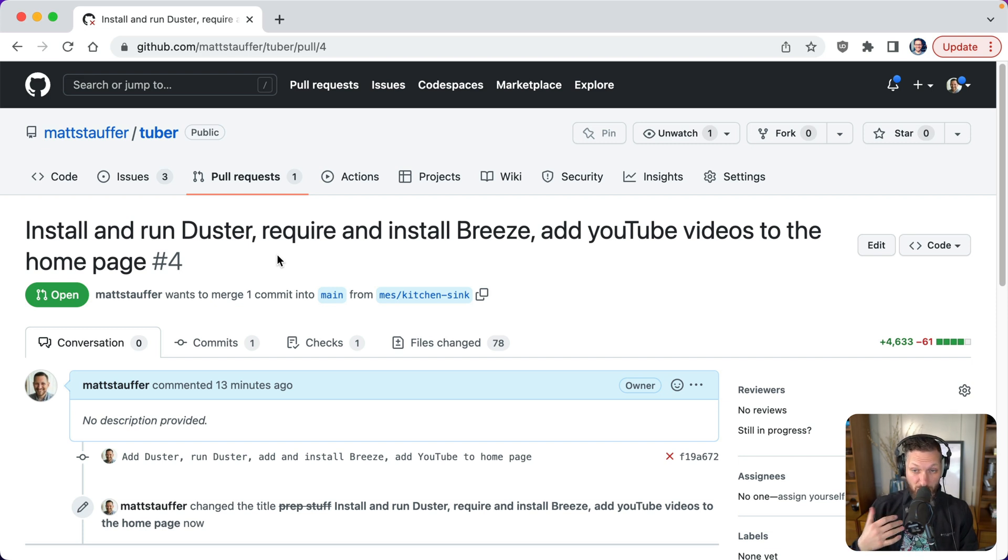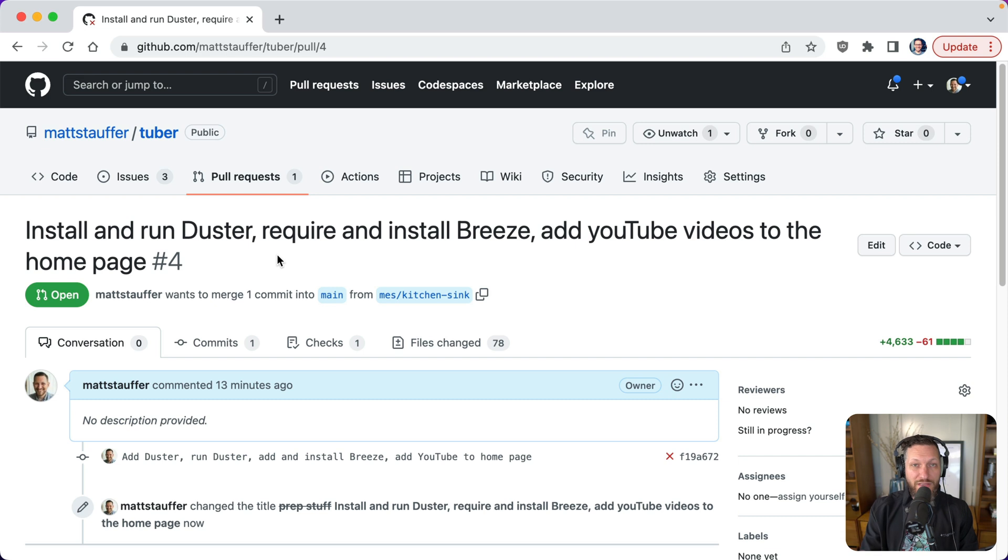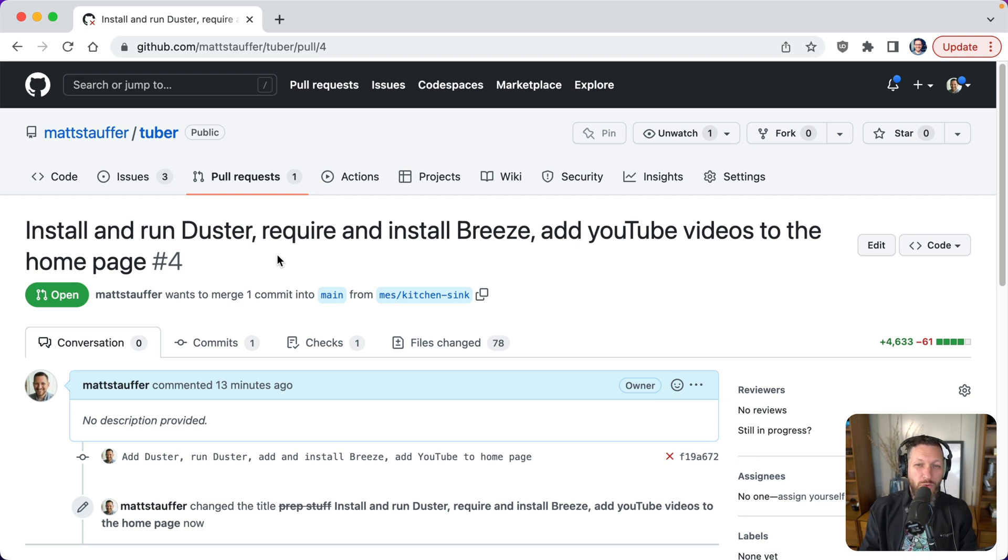Now, sometimes they're more complicated pull requests. So even a simple title doesn't get you everywhere there. But it's going to get us a really good step in the right direction. If we at least understand what it's supposed to be about. Now, do I know what add YouTube videos to the homepage means? What do they look like? Which whose videos or anything like that? No, but at least it gets you into the right place.